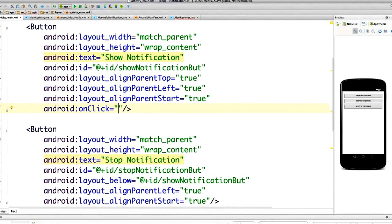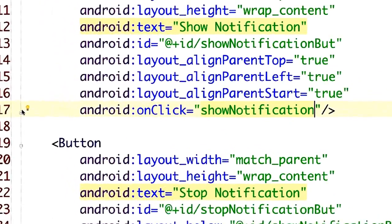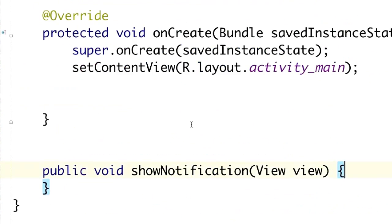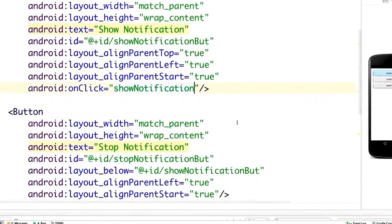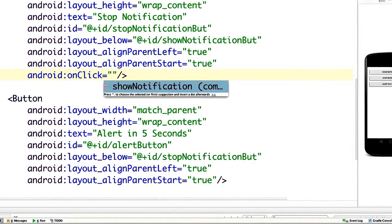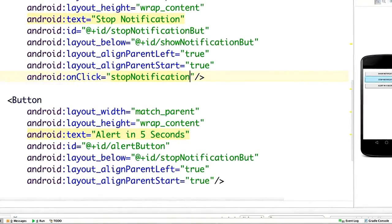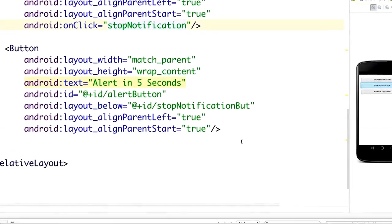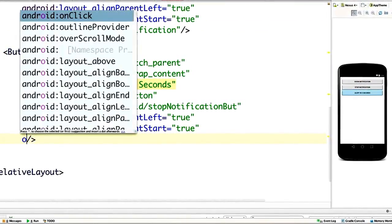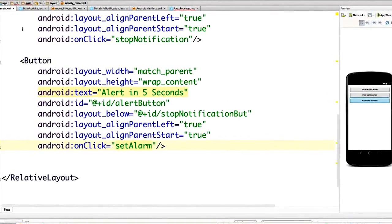We're going to have the first button open up a method called Show Notification. Back in activitymain.xml, whenever the second button is clicked on, we're going to have it open up Stop Notification. And then finally, with the third button, whenever it's clicked on, we're going to call Set Alarm so we can see how the Alarm Manager works. That's all we're going to do with activitymain.xml.